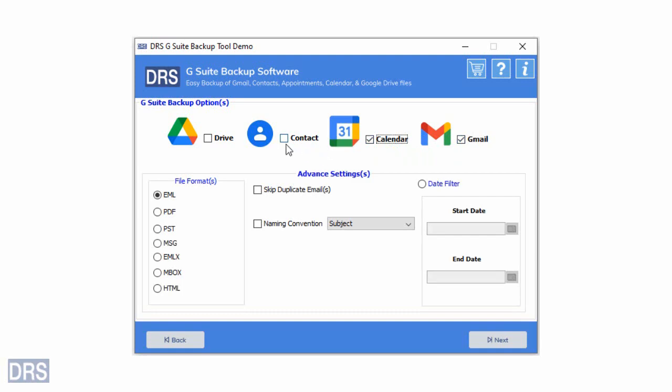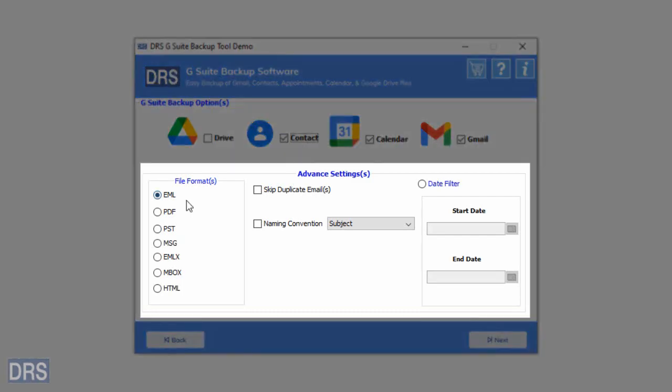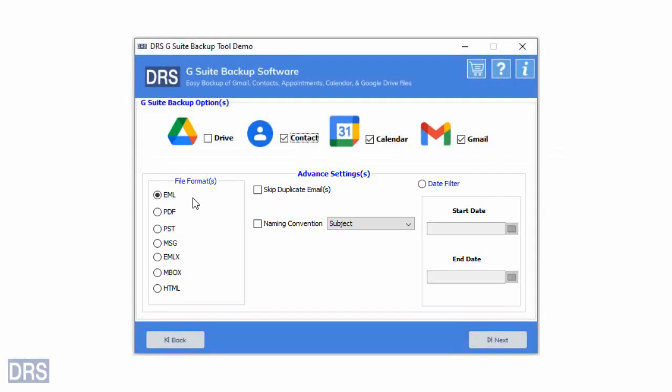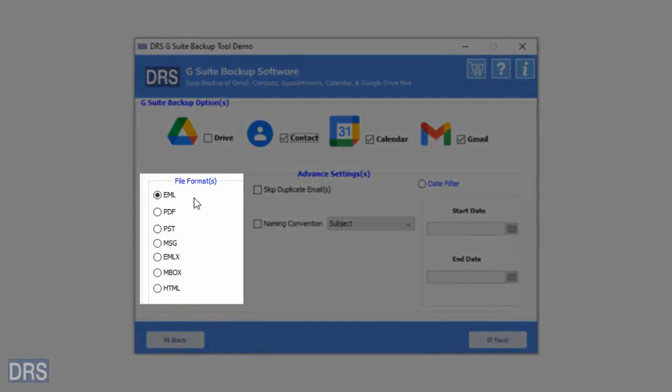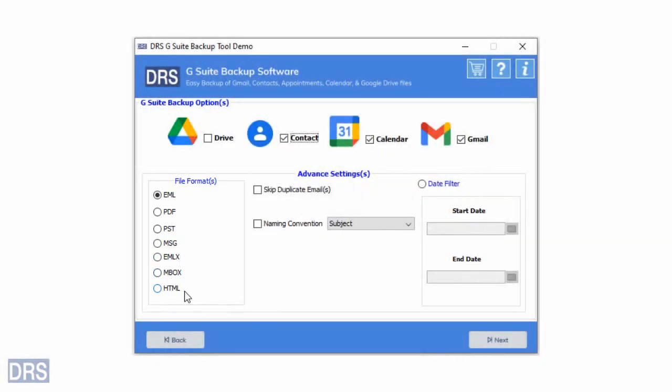After selecting Gmail, all the options related to the mailbox backup become shown on the screen. Next, you have to select the required file format for backup. The available options are EML, PDF, PST, MSG, EMLX, Mbox, and HTML. Here we are choosing the PST file format.